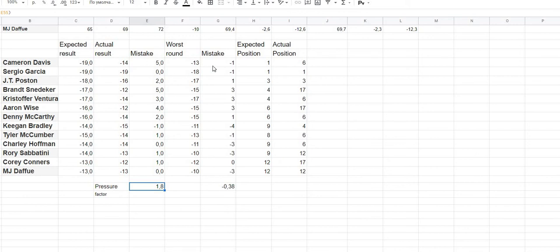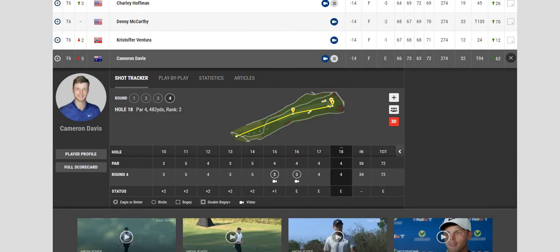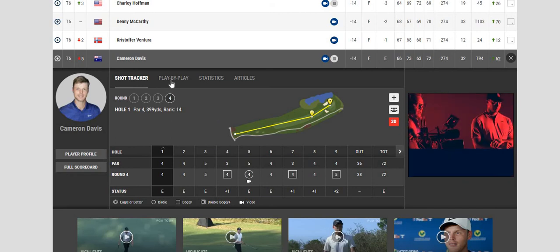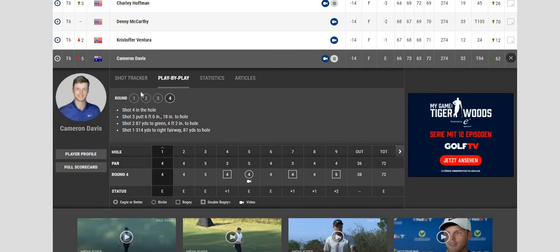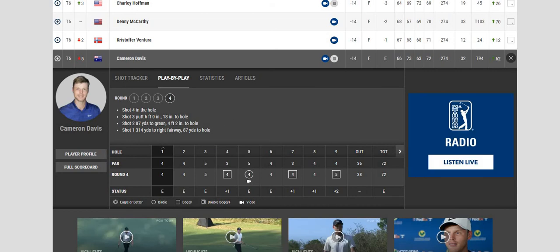As we have seen, for Cameron Davis and for Brandon Snedeker it was a five-stroke pressure factor mistake. For Cameron Davis, the pressure is the shocking situation when the golfer makes a mistake from a position from which he normally does not make mistakes. For example, on the first hole, Cameron Davis was in a good position after the second stroke to make a birdie, but...